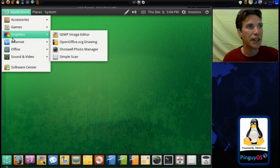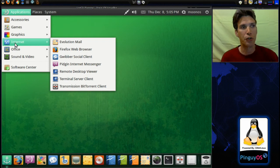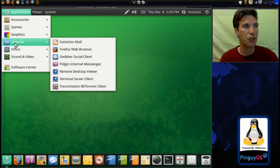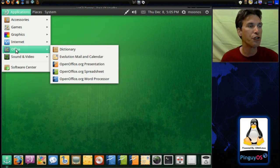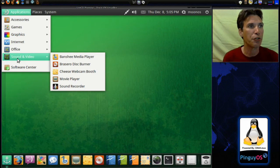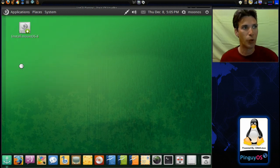In graphics, you get the GIMP, OpenOffice Drawing, Shotwell Photo Manager, and Simple Scan. In Internet, you get Evolution Mail, Firefox Web Browser, Webber Social Client, Pigeon Internet Messenger, Remote Desktop Viewer, Terminal Server Client, and Transmission BitTorrent Client. In Office, you get OpenOffice.org, Evolution, and Dictionary. In Sound and Video, you get Banshee Media Player, Brazzero Disc Burner, Cheese Webcam Booth, Movie Player, and Sound Recorder. And then, of course, you get the Ubuntu Software Center.